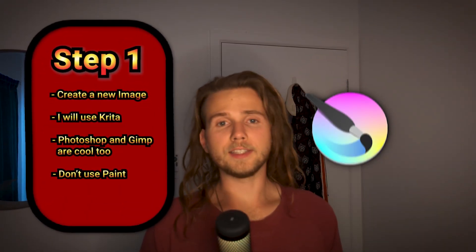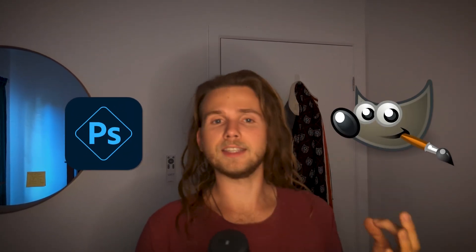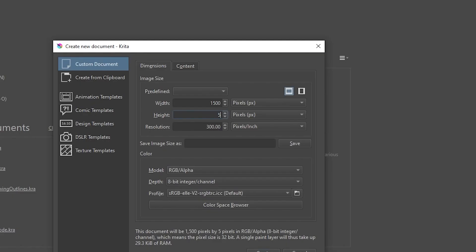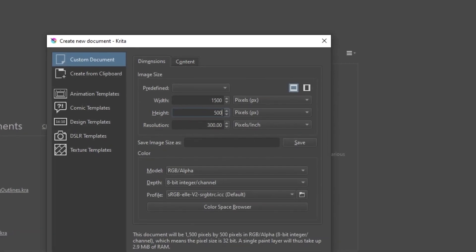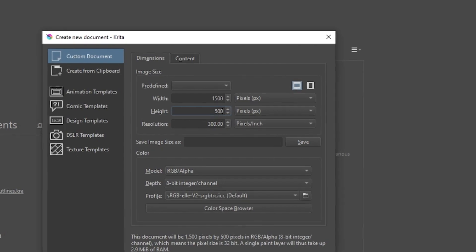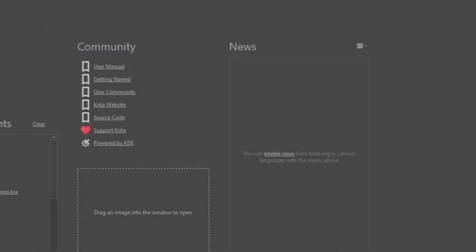The first step is to create a new image. I'll be using Krita in this video, but you can use anything you like. Photoshop or Gimp are both excellent options. However, I would not recommend using Paint. In this video I'm making a Twitter banner with a size of 1500 by 500.